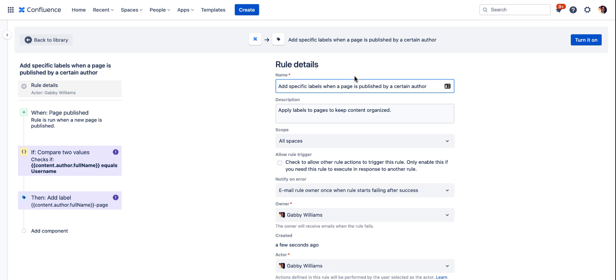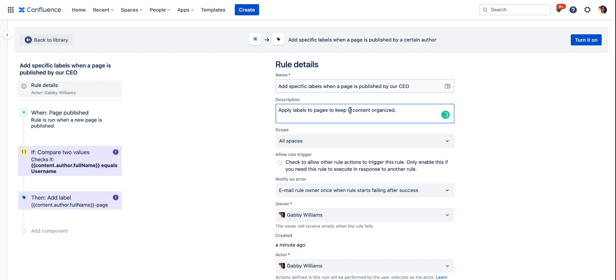For this use case we'll go ahead and say we want to add a specific label when a page is published by our CEO. And then we'll just change the description here to match that as well to keep CEO created content organized.